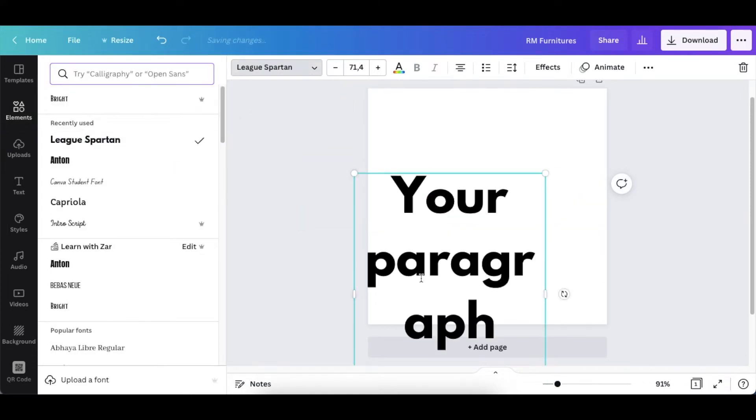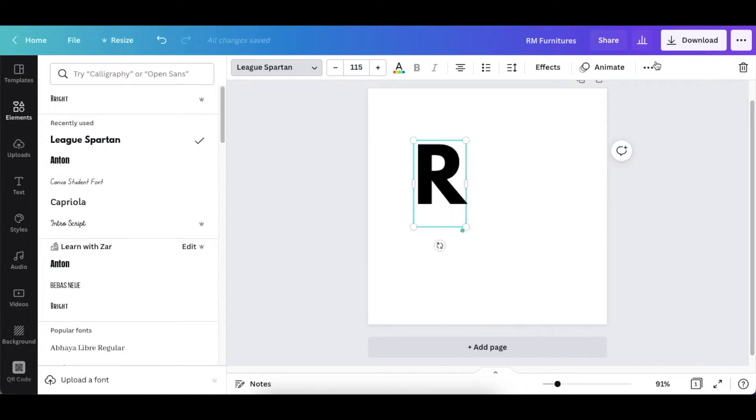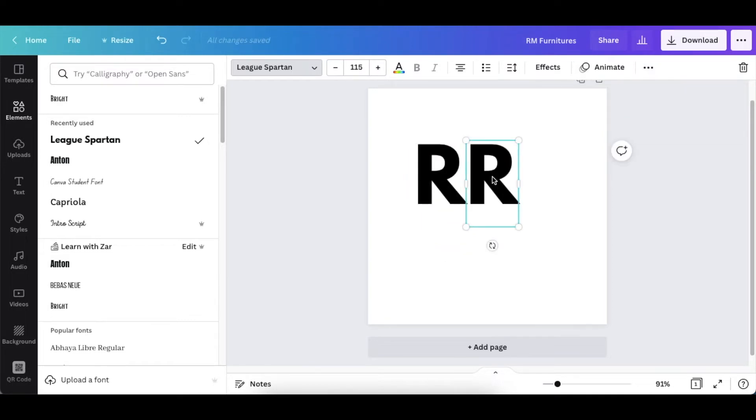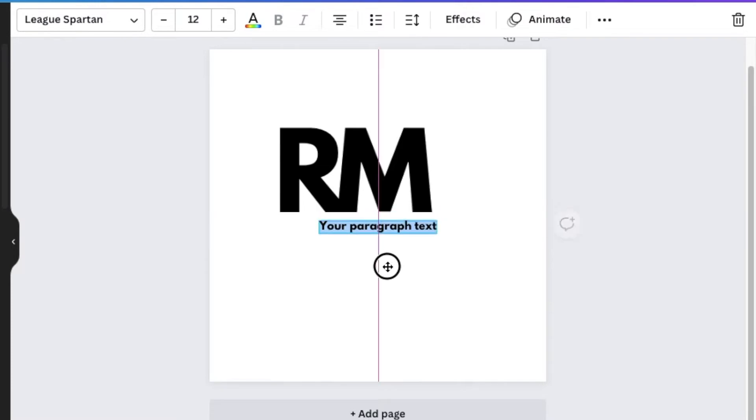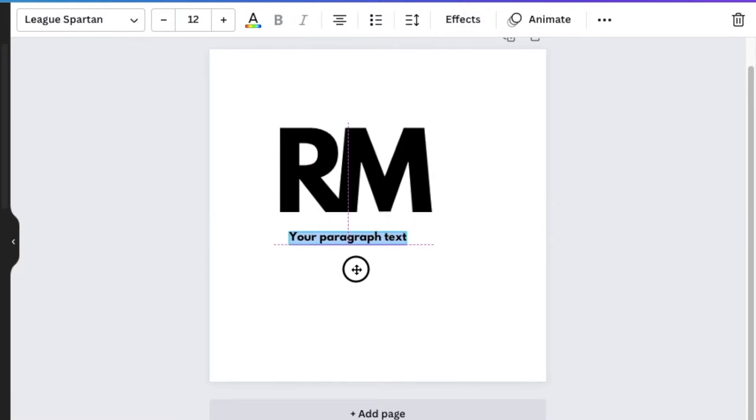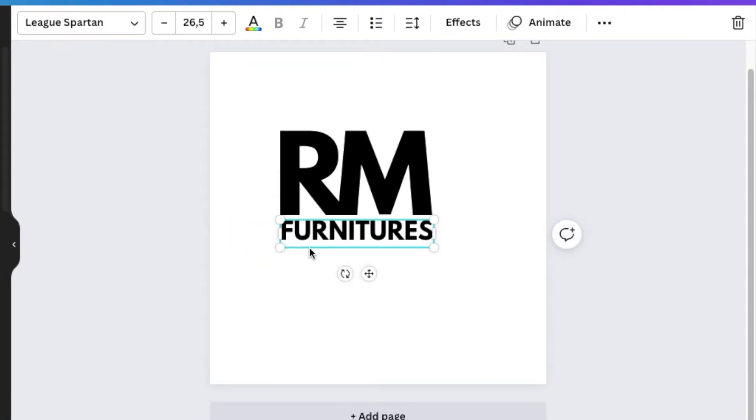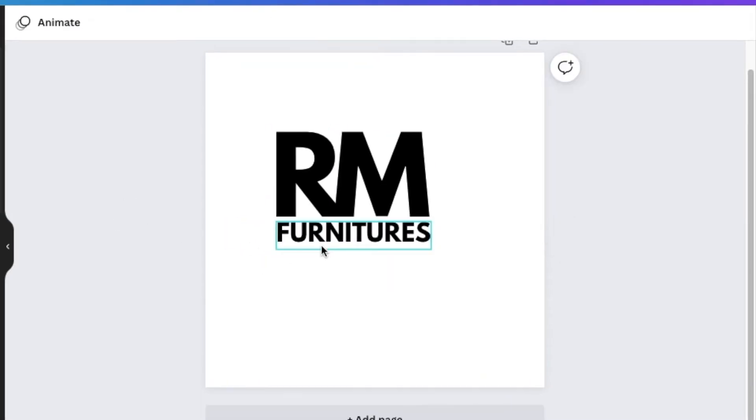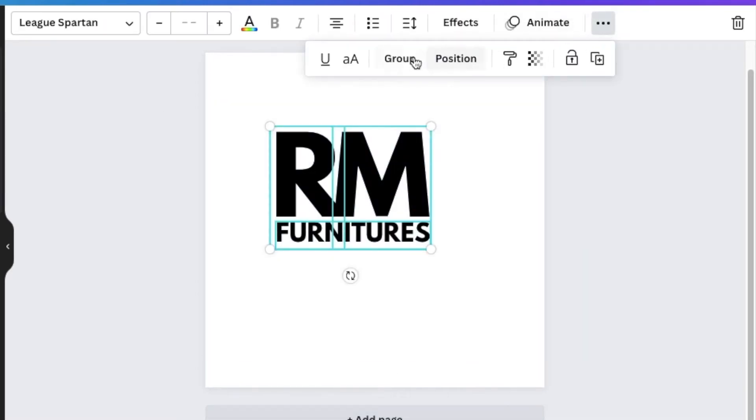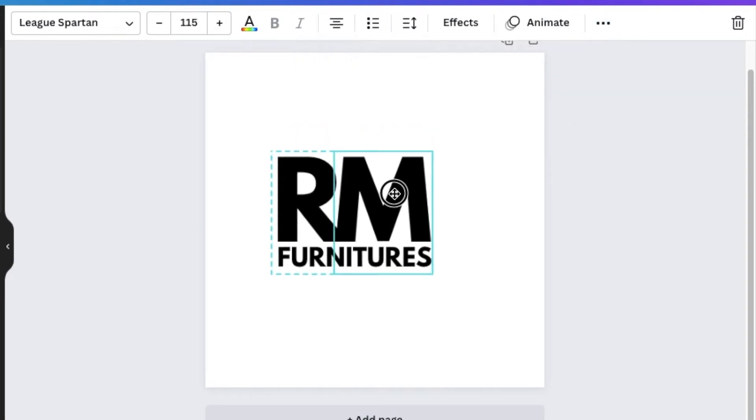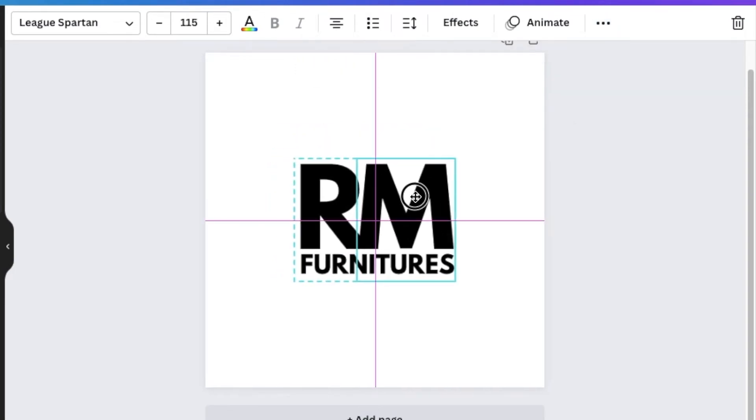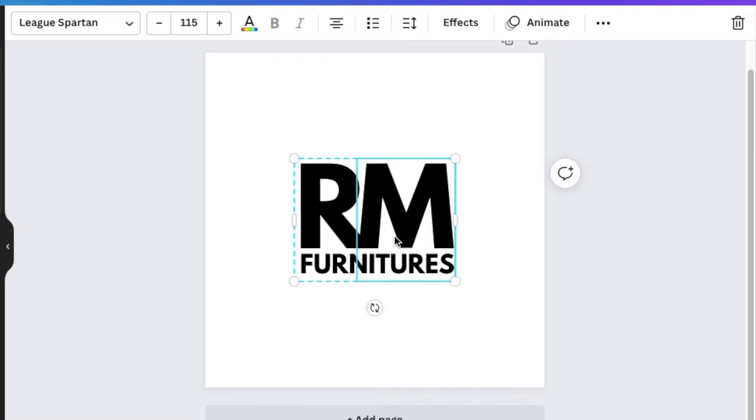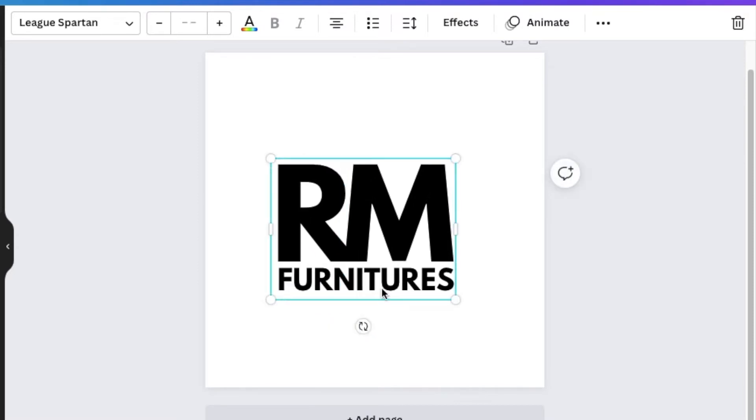We are going to use the League Spartan font, and then we're going to use the R and we're going to duplicate that so that we also have an M. Add more text so that we can have the bottom part of their name of their brand. You align it and size it so that it's in sync. You highlight everything, you group it, and you size it. Add it to the center so that you can also make it a bit big if you want, so that it talks to what you want to design.